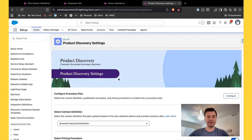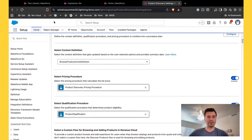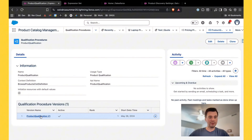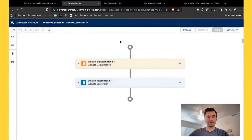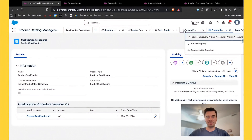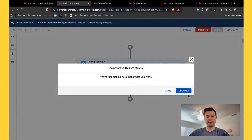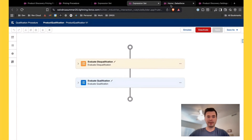One easy way is to go to Product Discovery Settings to see which pricing procedure you're using. I know I'm using the product discovery pricing procedure, and I know the qualification procedure is product qualification. So I'll come back here and go to Qualification Procedures, find your qualification procedure, and deactivate it — I'll leave this tab open so we can come back and activate it quickly. Then I need to also go to Pricing Procedures, find the product discovery pricing procedure, and deactivate that as well.